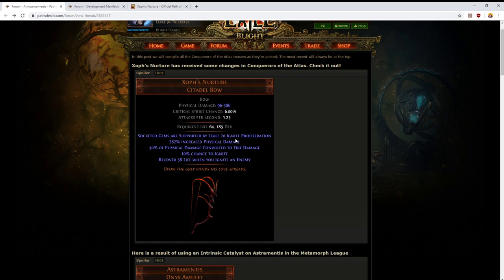Socketed gems are supported by level 20 ignite proliferation. Ignite proliferation causes ignites to spread in a radius of 19 which is better than the 15 that they currently do. It also, much more importantly, causes them to do 39% more damage. That's the ignite component only.